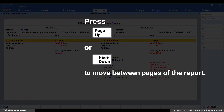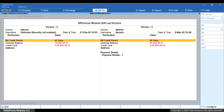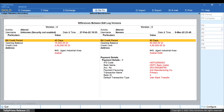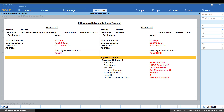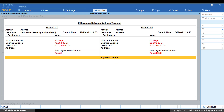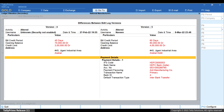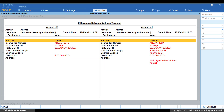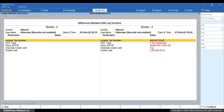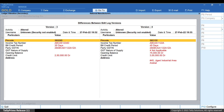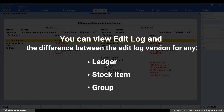Press Page Down and Page Up to move between the pages of the report. Press Alt-F5 to view the detailed report. You can also press Shift-Enter on a line to view more details. Press the Plus key and the report will display older versions. If you press the Minus key, then the report will display the newer versions. Similarly, you can view Edit Log and the details of differences between the versions of any ledger, stock item, or accounting group in your data.